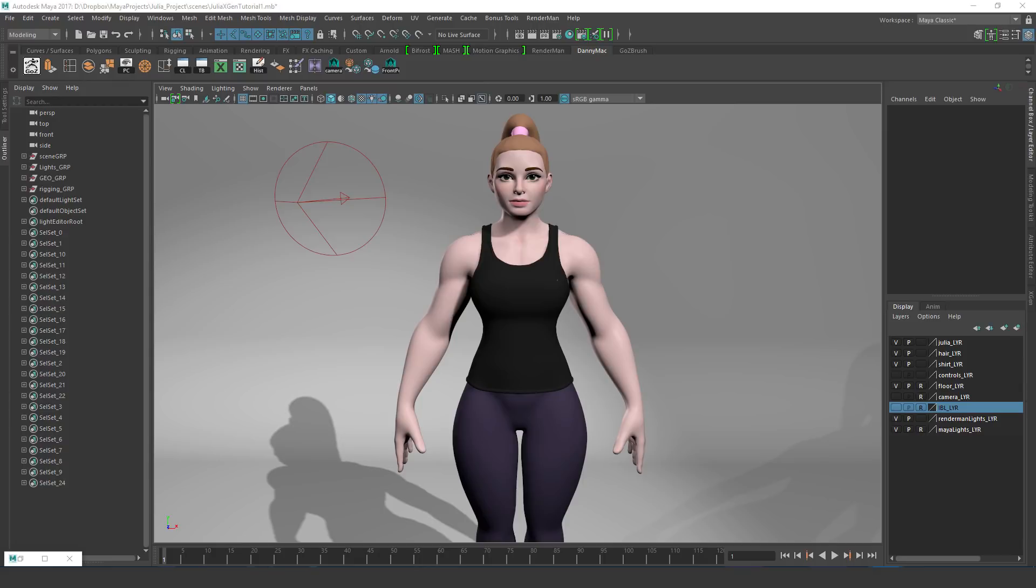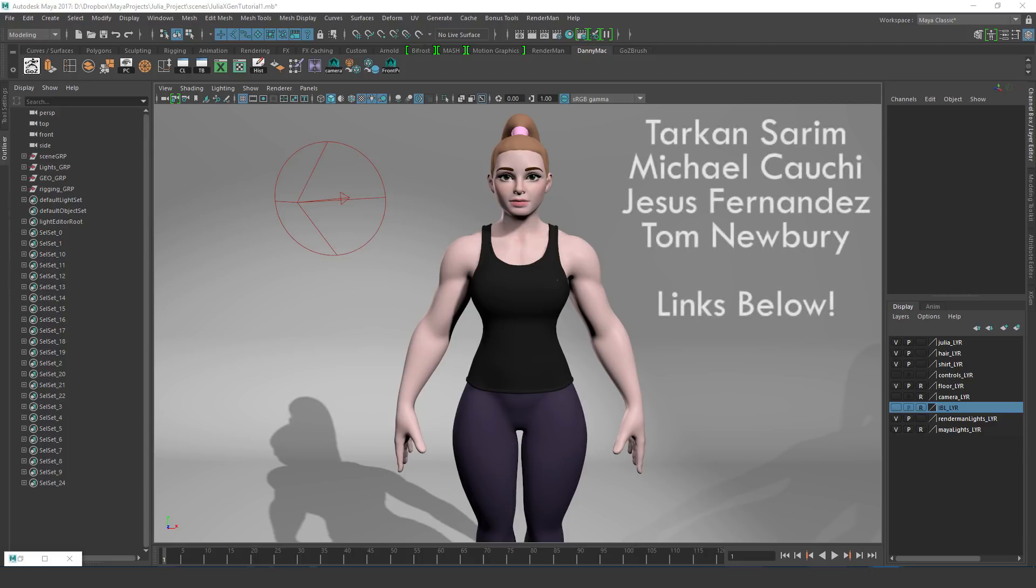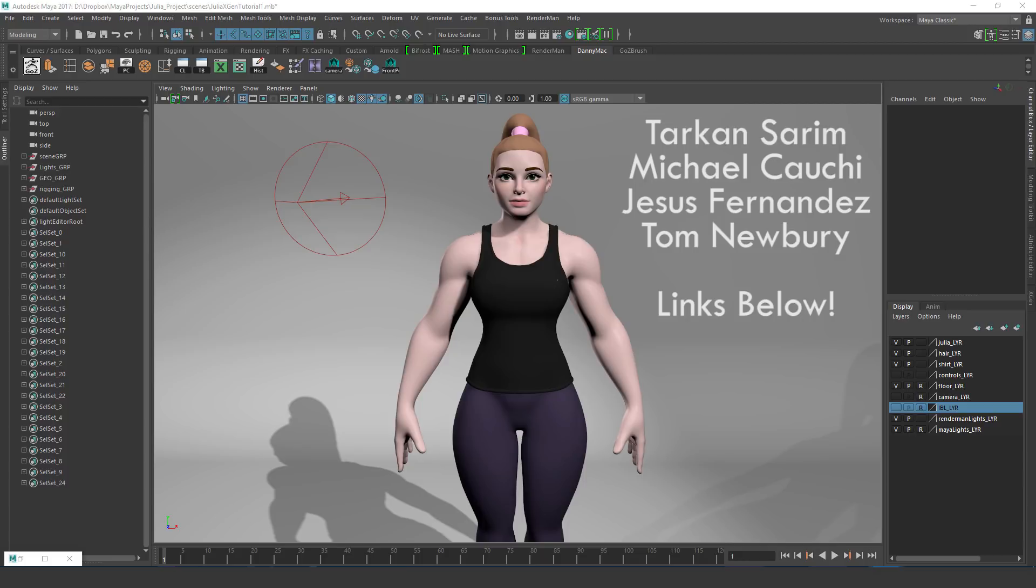Just quickly before I jump into it, if you're keen to learn more about XGen and you're struggling to find content, some notable artists to look out for are displayed on the screen now. The reason I didn't just say their names and I've put them on the screen is because I've got to be honest, I'm not entirely sure how some of these names are supposed to be pronounced, so check them out.